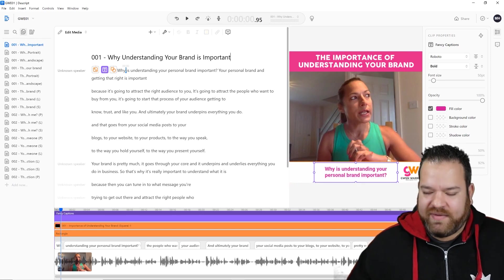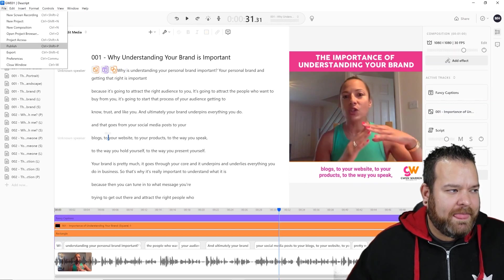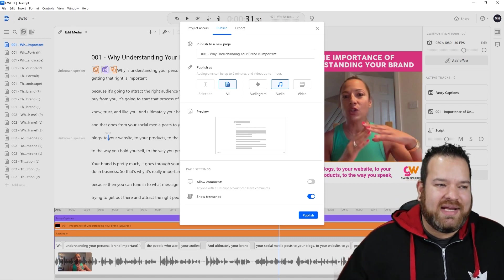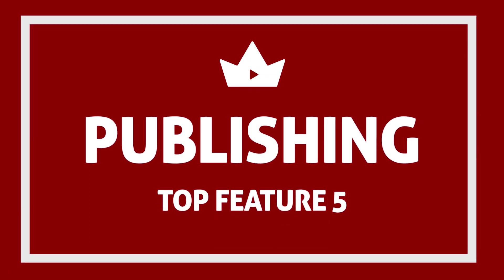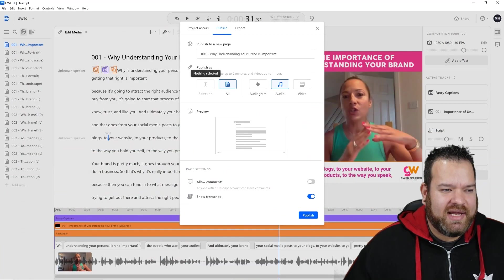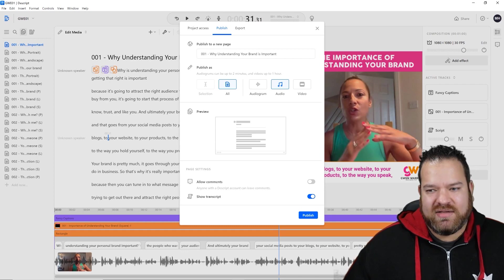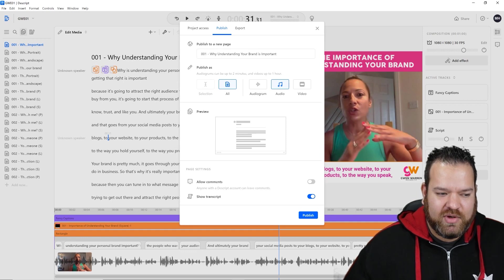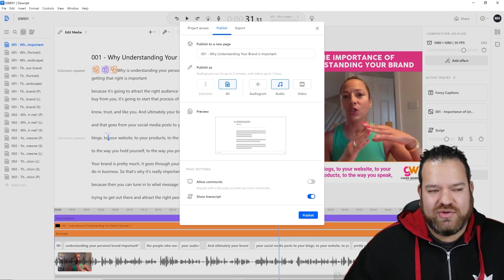You get little notifications to say what's going on as well. One of the last parts that makes it so amazing is the way of publishing. If I look at publishing here, I can publish this video as a web-based published video and then send people to that link to watch it. I've also got options to show transcripts and allow comments, so viewers can add comments to the video.